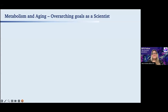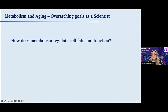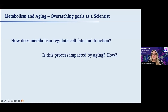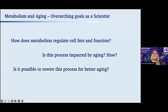That's why, during my career, I'm trying to understand how metabolism regulates cell fate and function, whether this process is impacted by aging, and — perhaps more interestingly — whether it is possible to rewire this process for better aging and diminished age-related diseases.